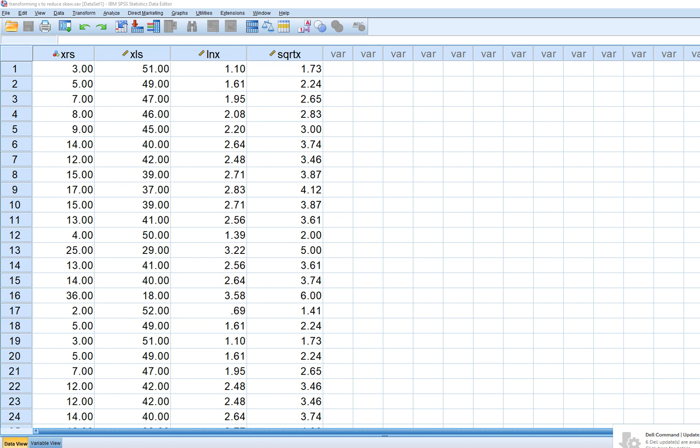So what I have in this data set, we're going to be working with this variable. I'm just calling it XRS. This is basically a right skew distribution.